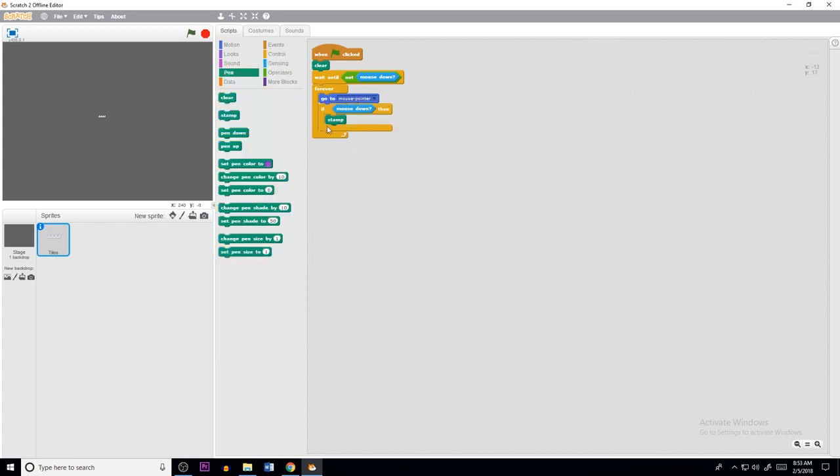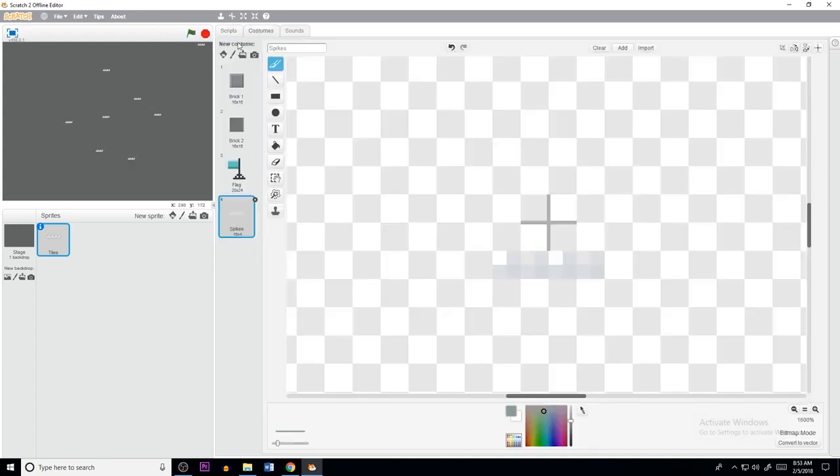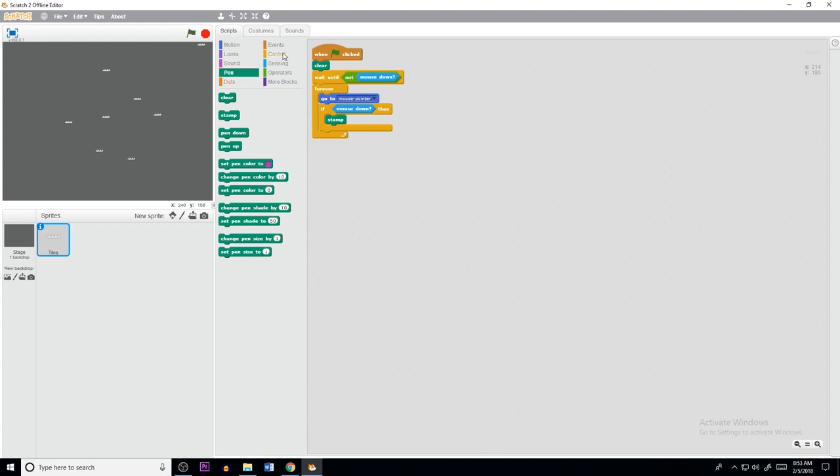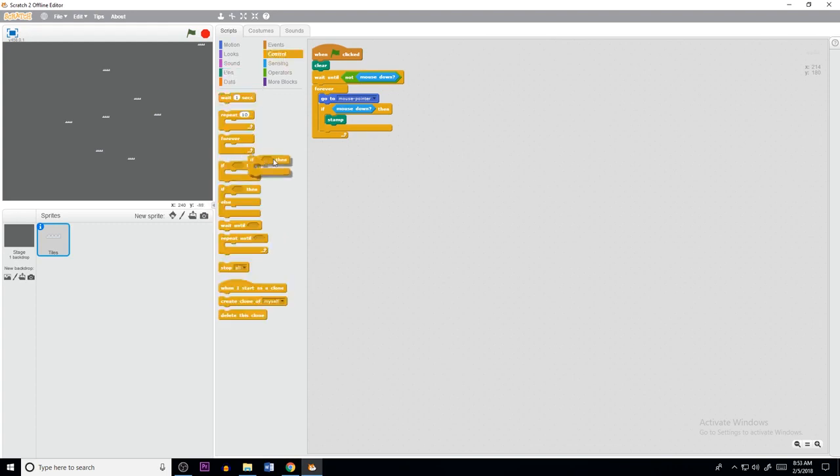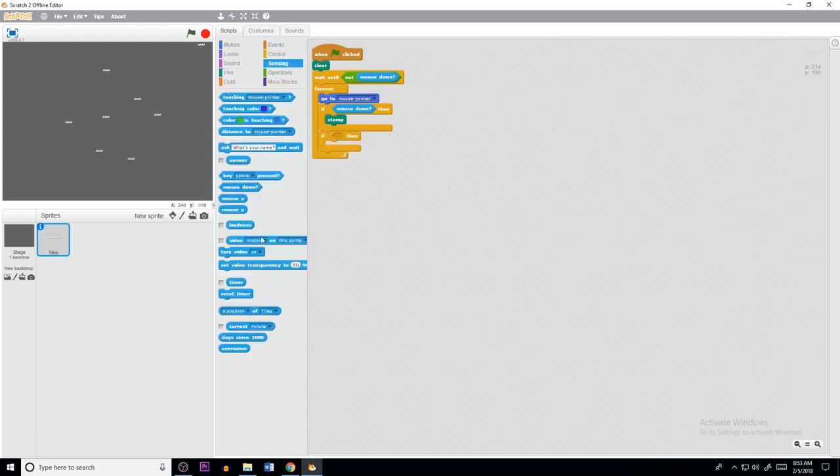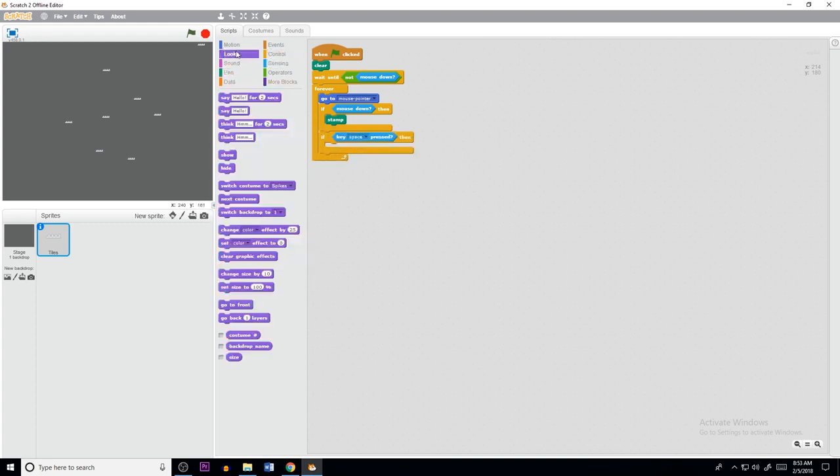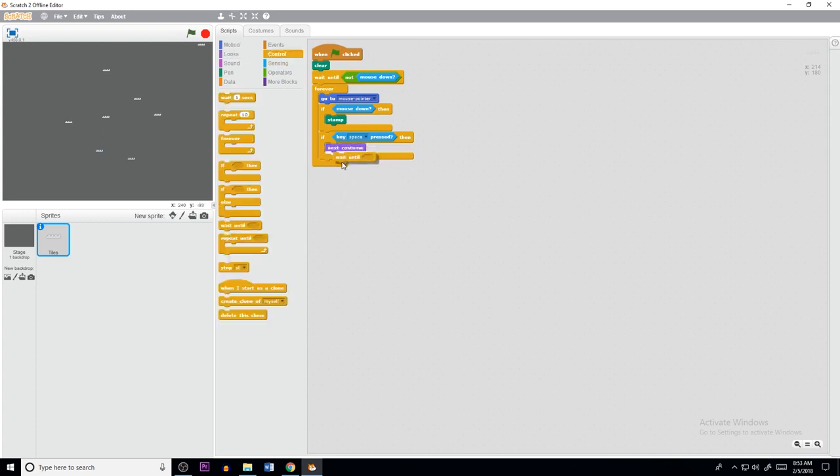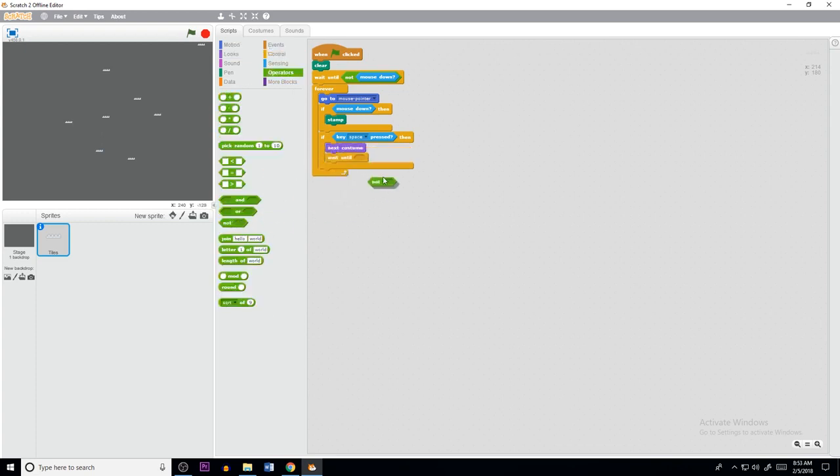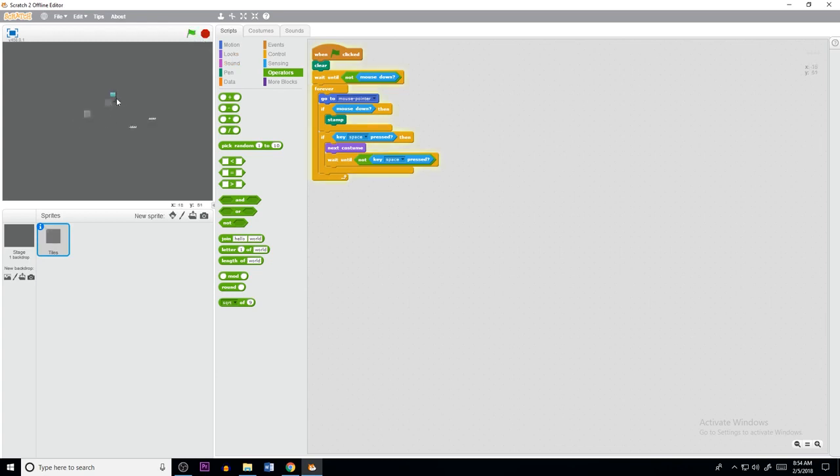And this means if the mouse is down then it's going to stamp. So if you see, it's working perfectly. Now we need a way to switch between the costumes. So we're going to do if sensing key space clicked, looks, next costume, wait until not key space is pressed. So if you see now, if we switch, we can switch with ease and start doing them.